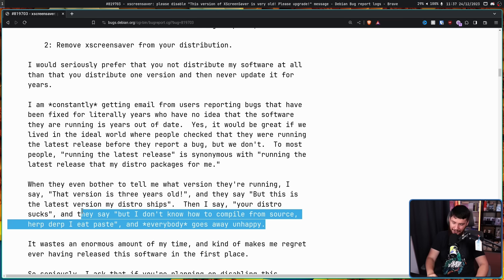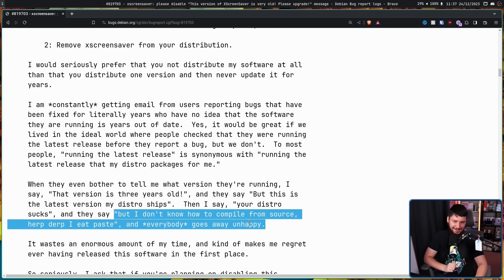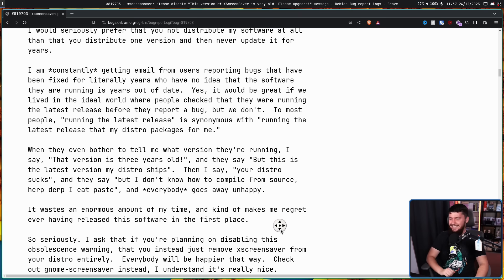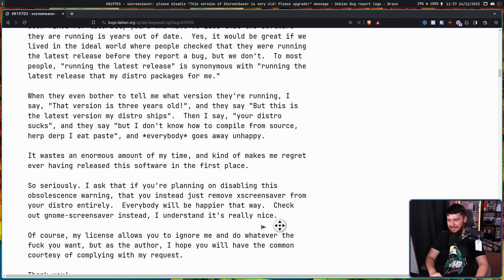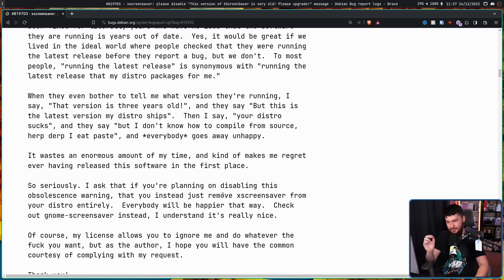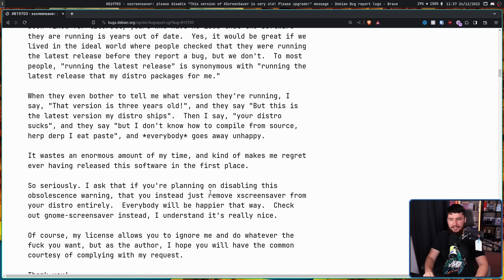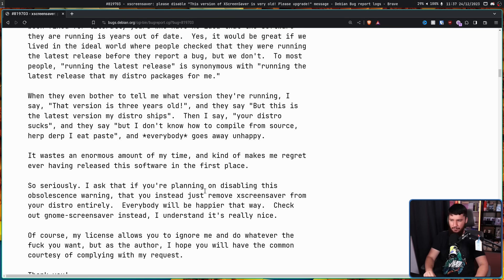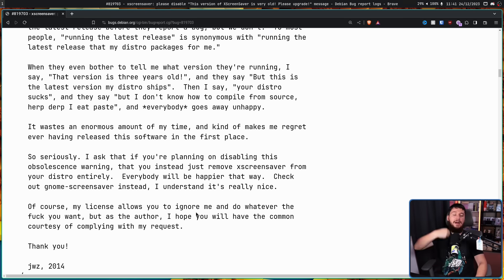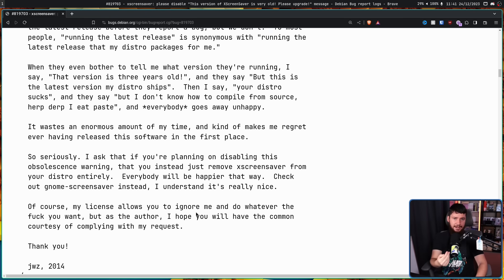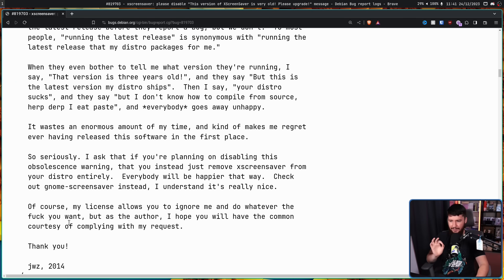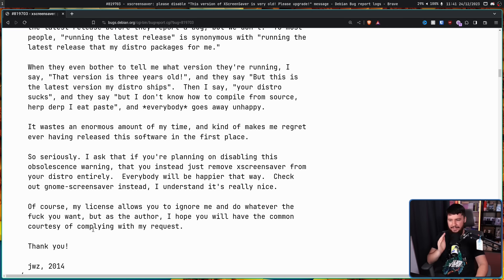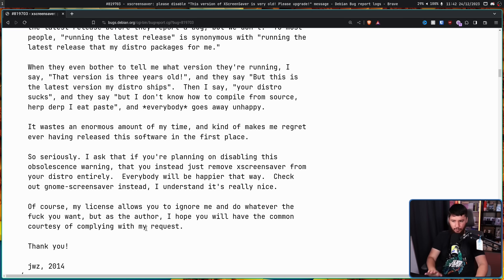It wastes an enormous amount of my time and kind of makes me regret ever having released this software in the first place. So seriously, I ask that if you're planning on disabling this obsolescence warning, that you instead just remove XScreensaver from your distro entirely. Everybody will be happier that way. Check out Gnome Screensaver instead. I understand. It's really nice. Now, XScreensaver is licensed under the MIT license. And of course, my license allows you to ignore me and do whatever the F you want. But as the author, I hope you have the common courtesy of complying with my request. Thank you.